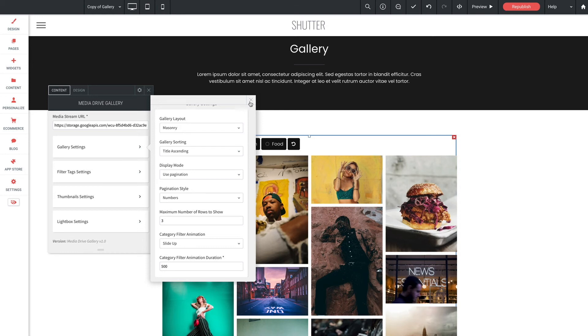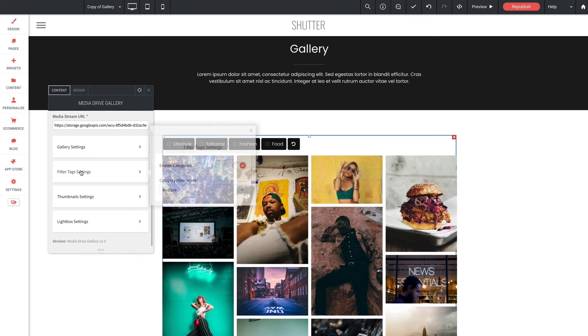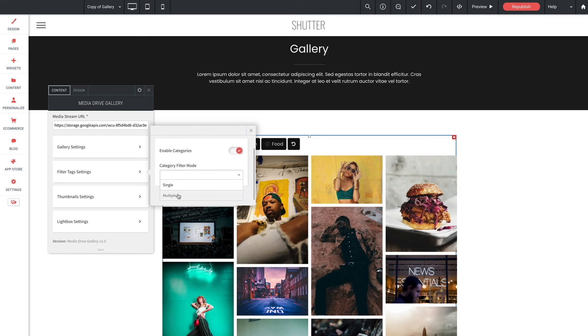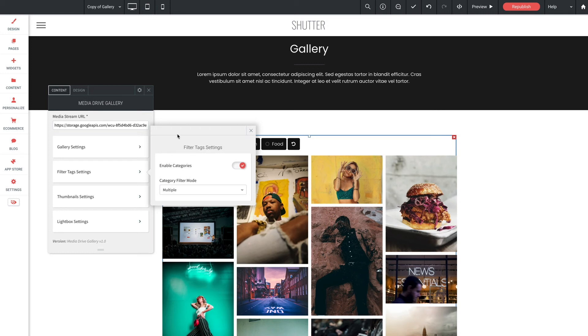Let's jump down here to filter tag settings. We have an option for enable categories which does just that it enables the category filter buttons and category filter mode single or multiple. This sets the behavior for the category buttons. Single allows the user to display a single category at a time by selecting a button and multiple allows the user to filter multiple categories by clicking on multiple buttons.